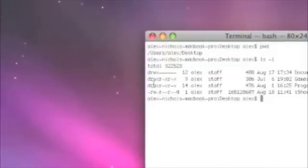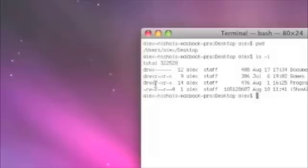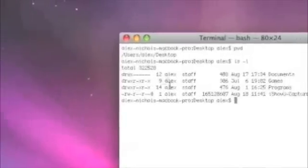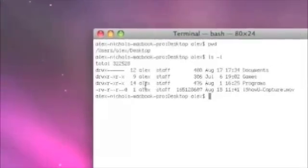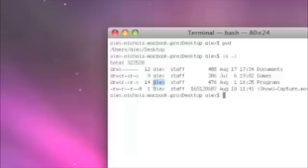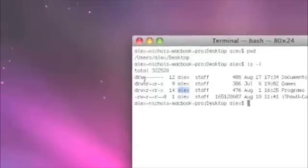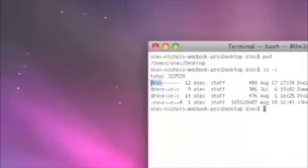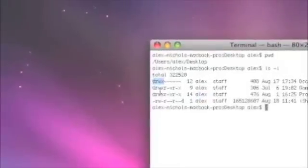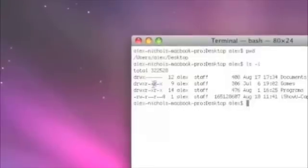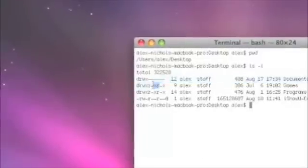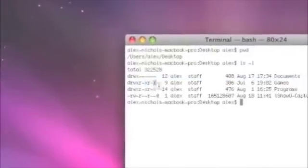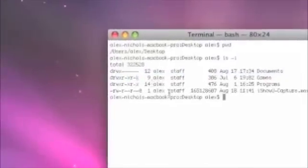So, directory, read, write, execute, read. These are basically what Alex means is that's the owner. The first set of permissions are for the owner. The second are for the group of the owner. And the third are for the world, and that means anyone.